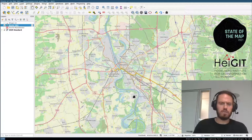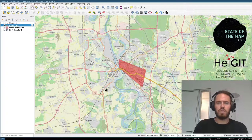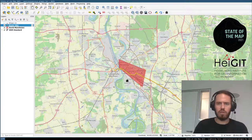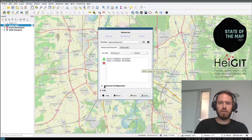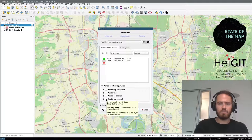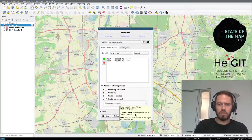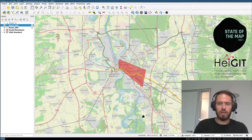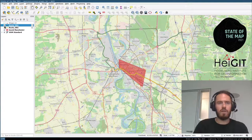Let's say we know Mannheim is always stressful because it's quite congested, so we want to avoid the inner parts of Mannheim. I've set up a polygon encompassing Mannheim. In the plugin, go to advanced configurations and avoid a polygon. It automatically selects the one we have. Click apply and you get a second route that goes around Mannheim.